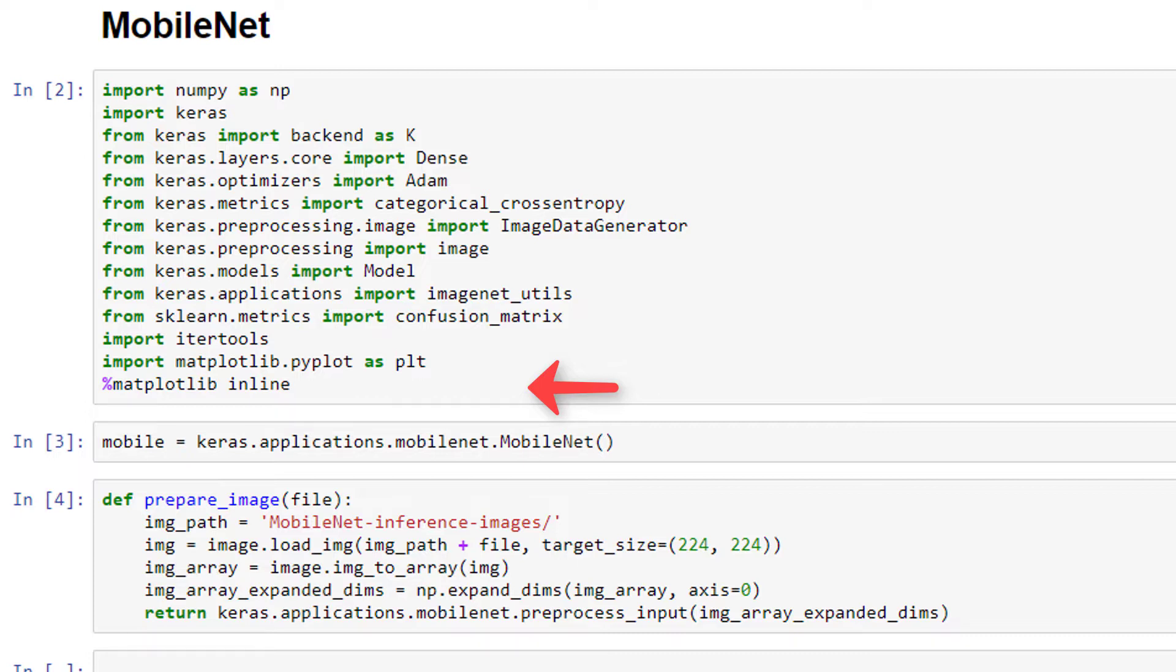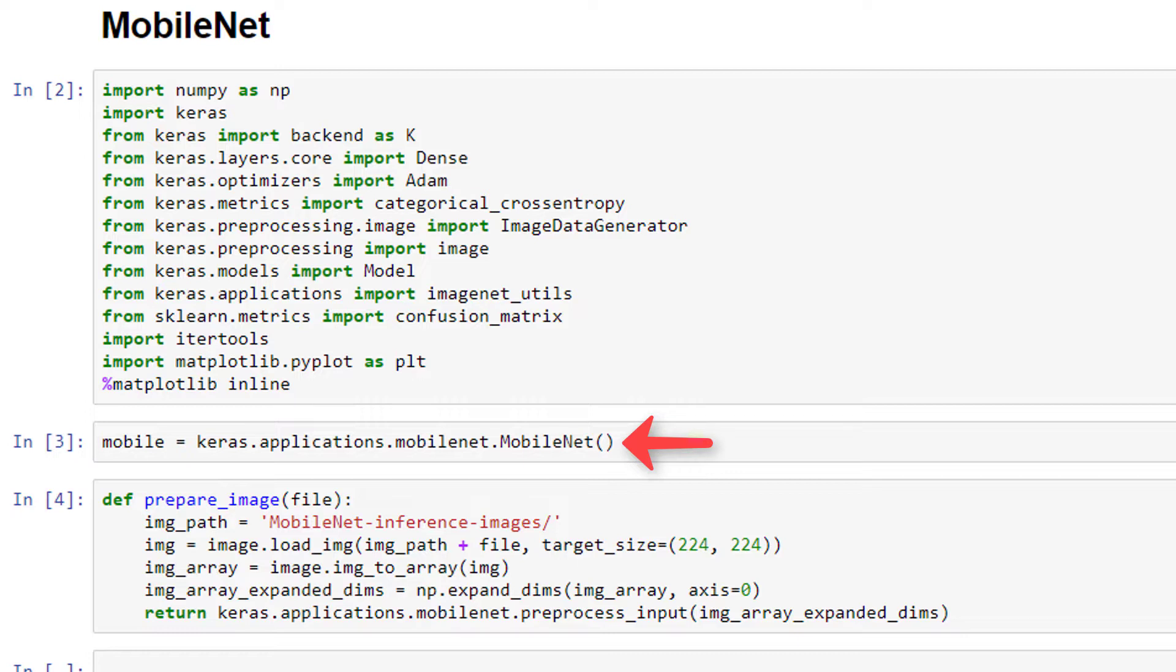Now, in Keras, when we make this call to keras.applications.mobilenet.mobilenet, as I have here, we're going to obtain a copy of a single pre-trained MobileNet model with weights that were saved from being trained on ImageNet images. And we're assigning this model to the variable we're calling mobile here.